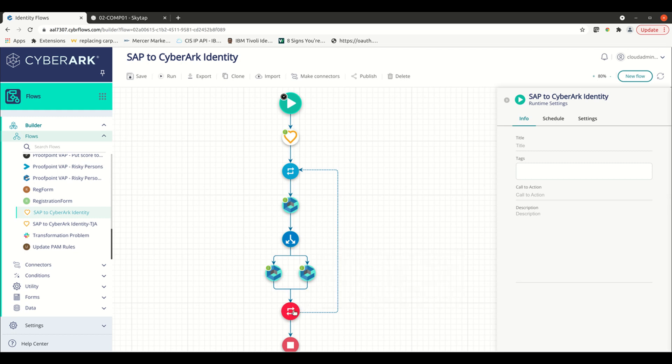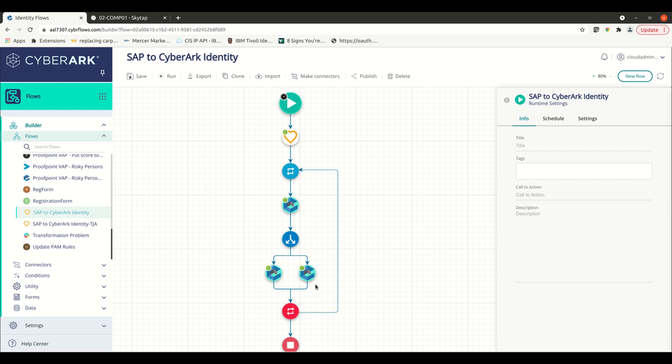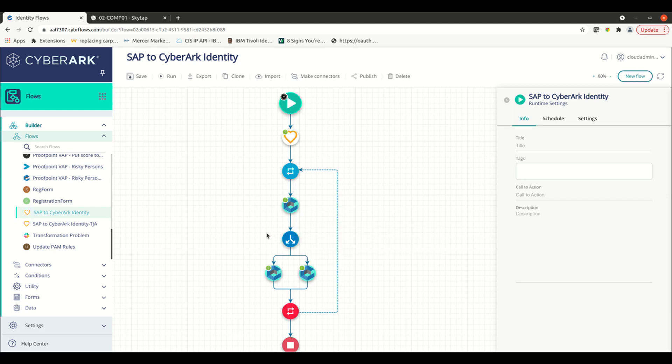After we complete that, we'll loop over every entry and continue the loop to complete this exact same process for every result that was returned from our initial query. This is a good example of inbound HR provisioning from an HR source to CyberArk Identity.